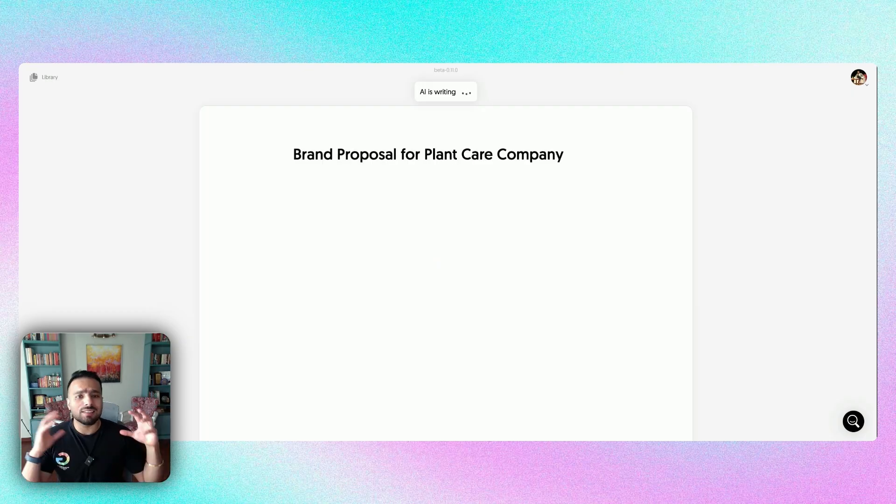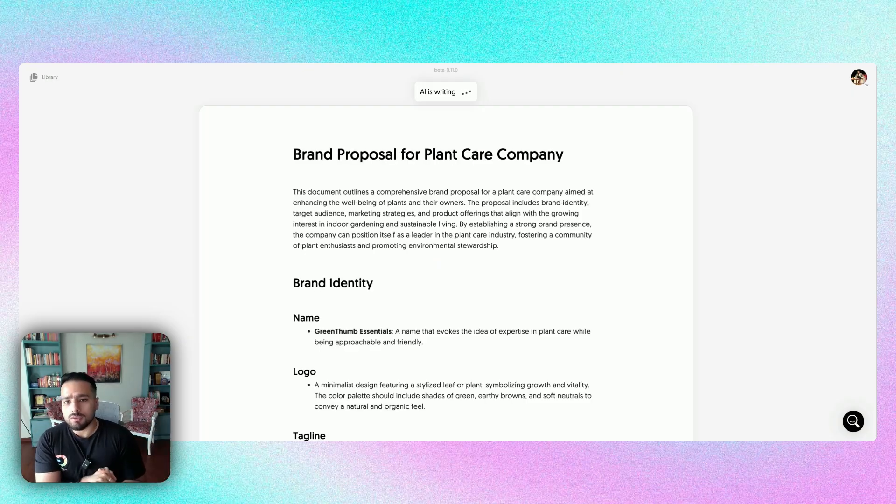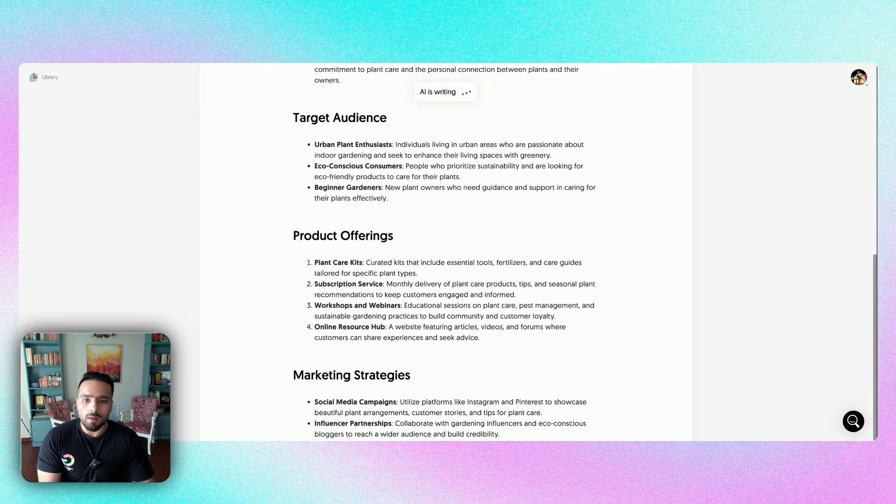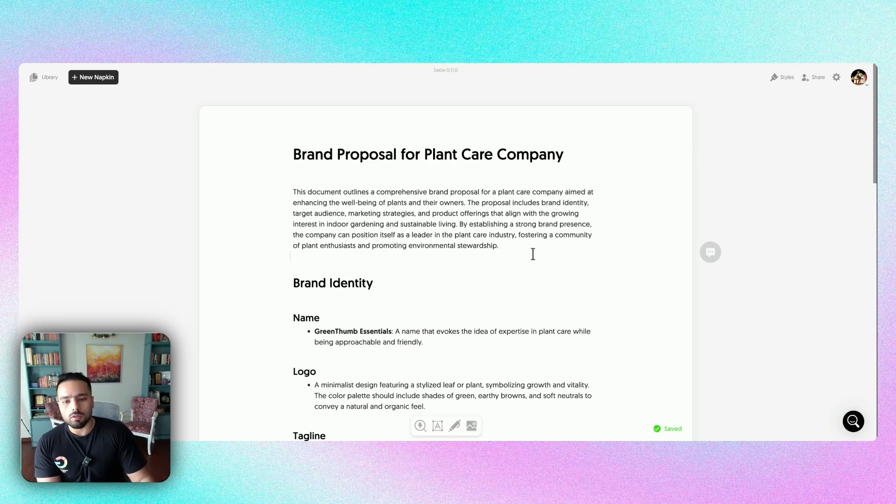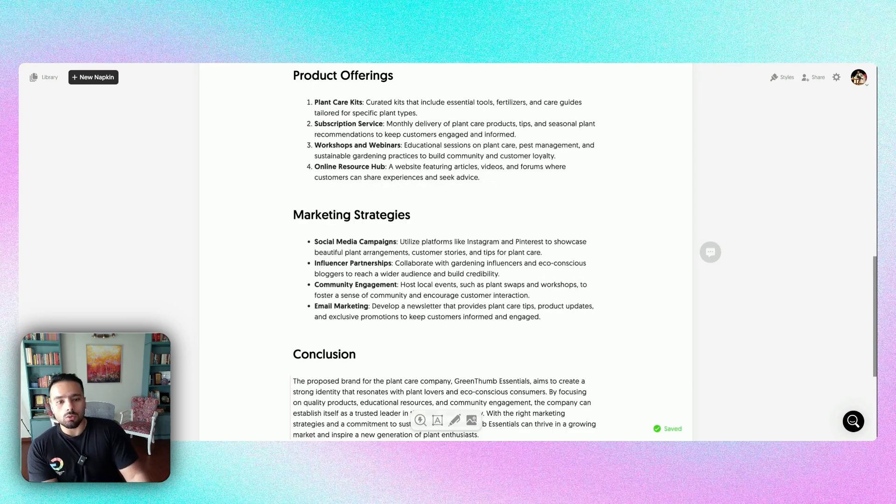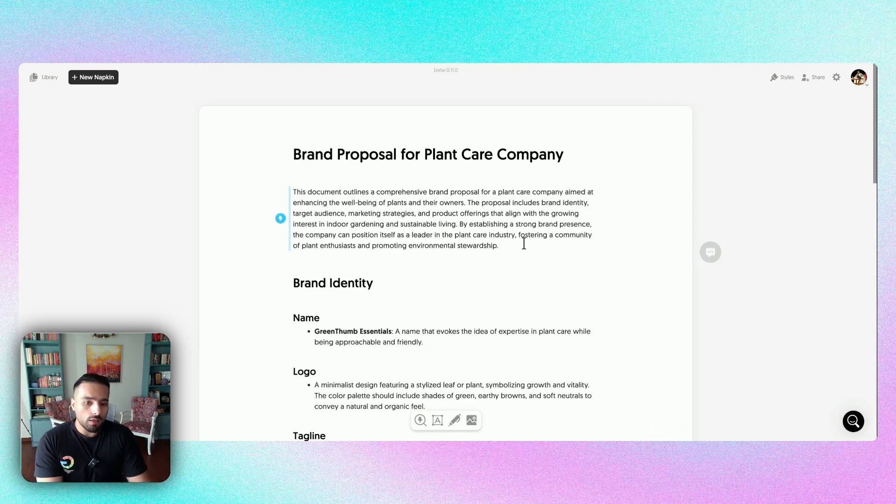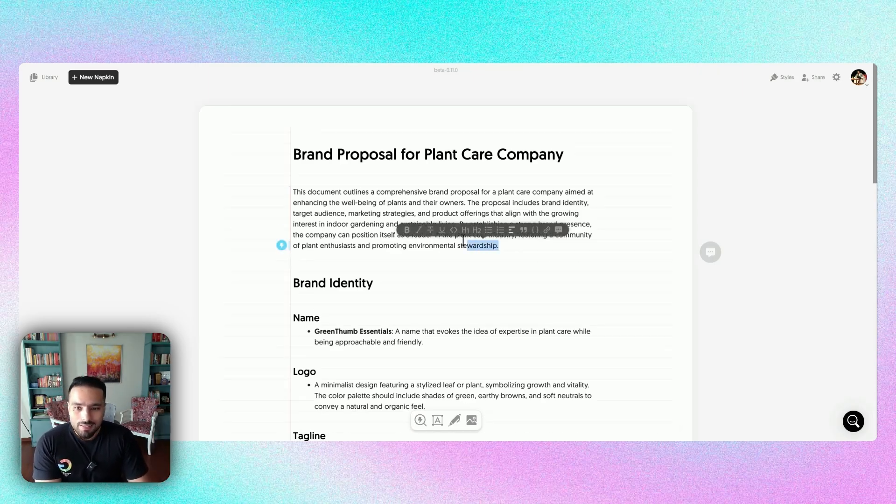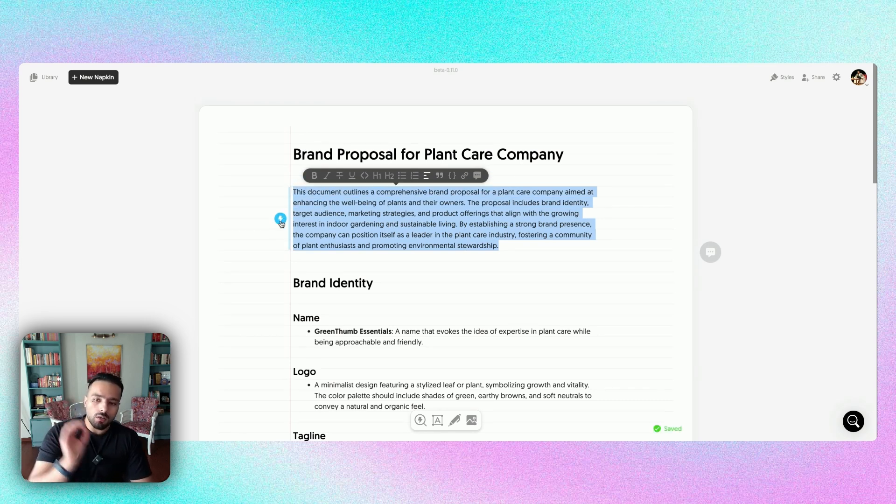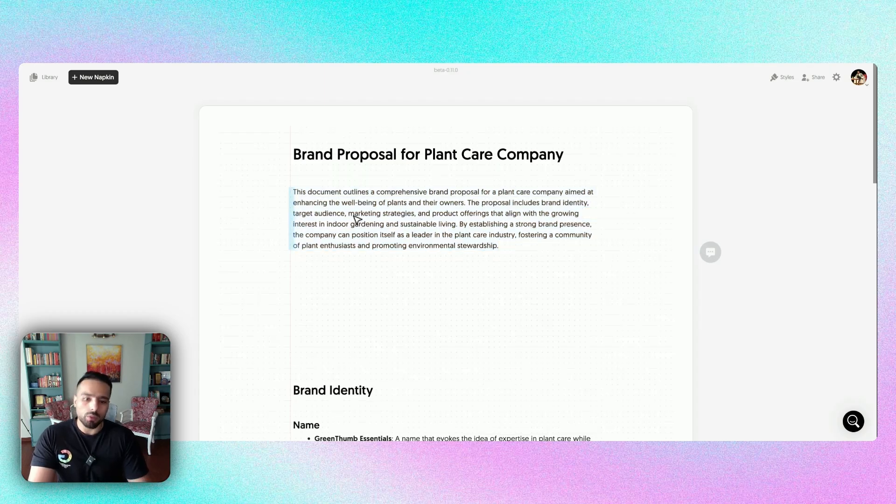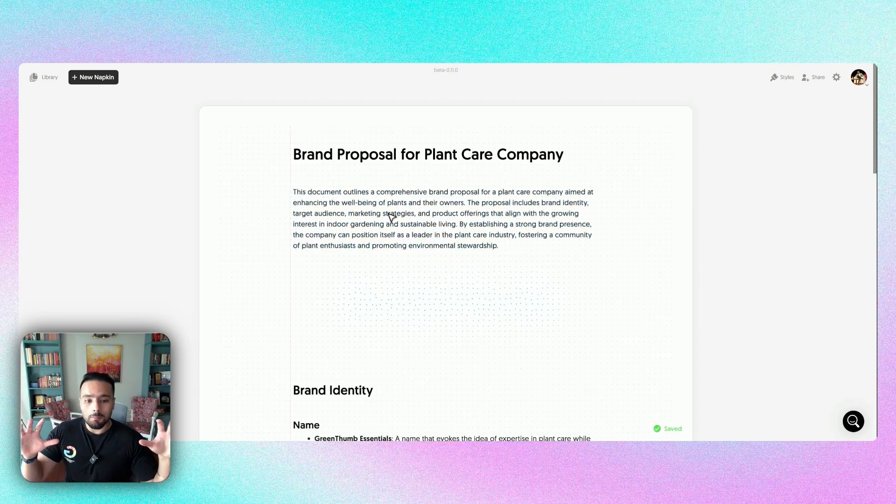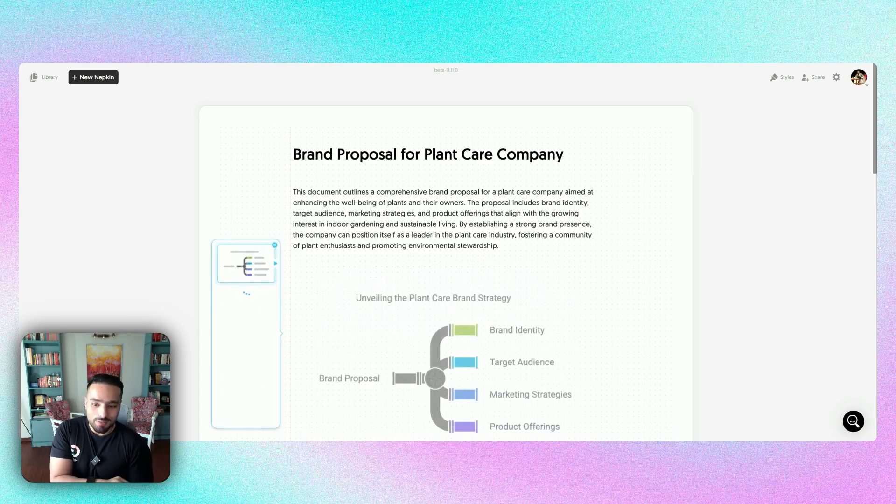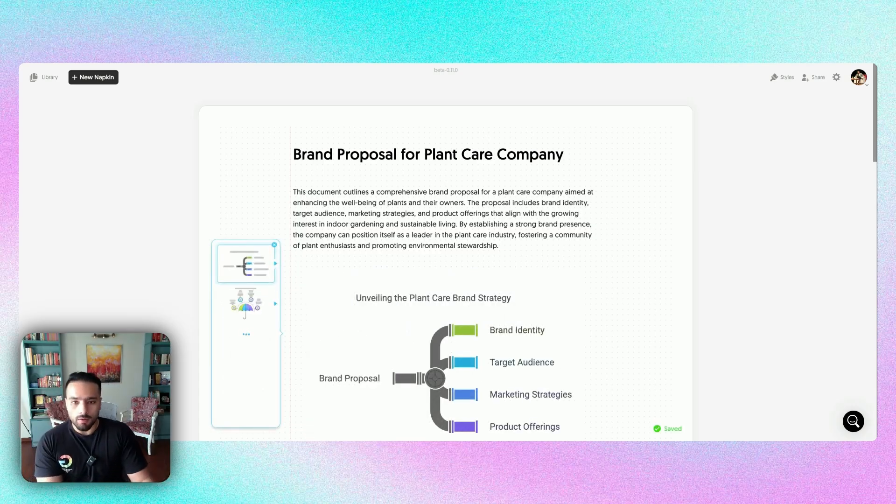Of course, AI is rather quick in this model. So, this is what you see. It's a brand proposal for a plant care company. It has target audience, product offerings, marketing strategies, and a conclusion. There's a lot that you can see. Now, this is where the real magic comes in. Let me select this paragraph. You remember the bolt that I talked about, this lightning bolt icon? Let me click on this visual. Give it some time. Abracadabra. And the magic of the AI is going to get us some fabulous visuals over here.